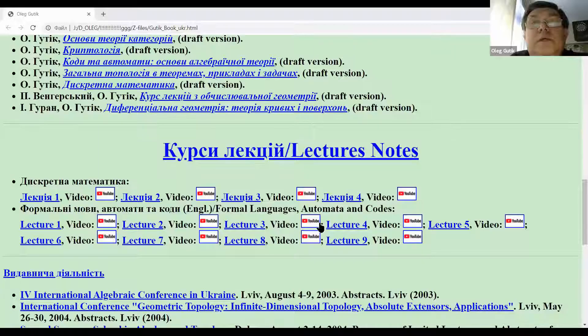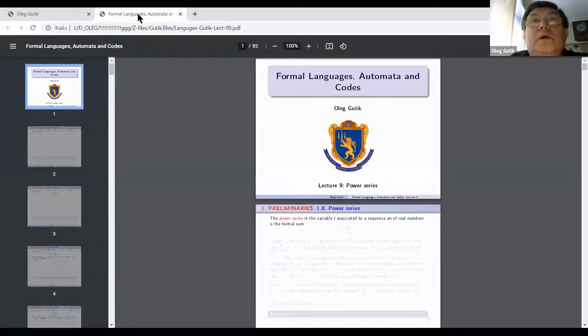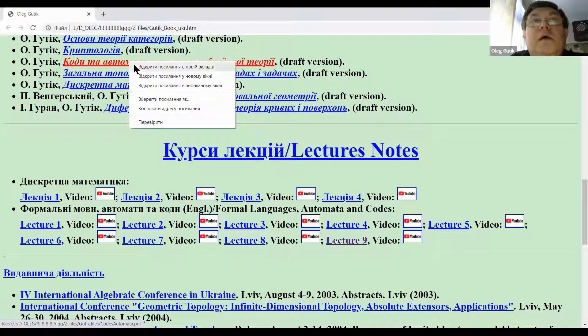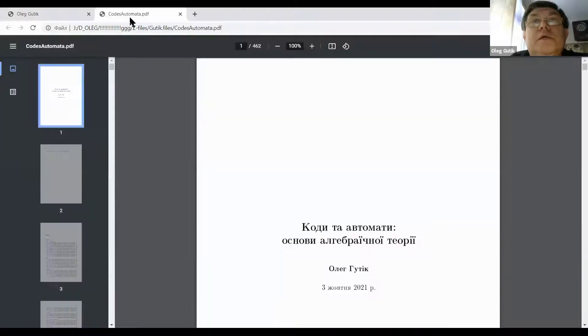Hello everyone, today we shall continue our course on formal languages at Mother College. I recall that our course can be found on my website. This will be lecture number nine, about power series. You can also find this course in Ukrainian language on my website.